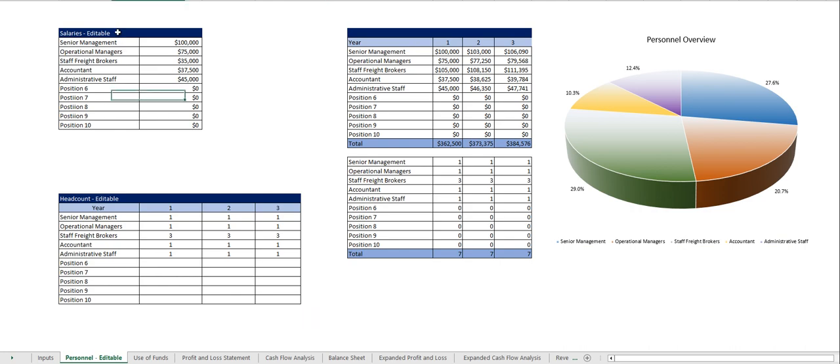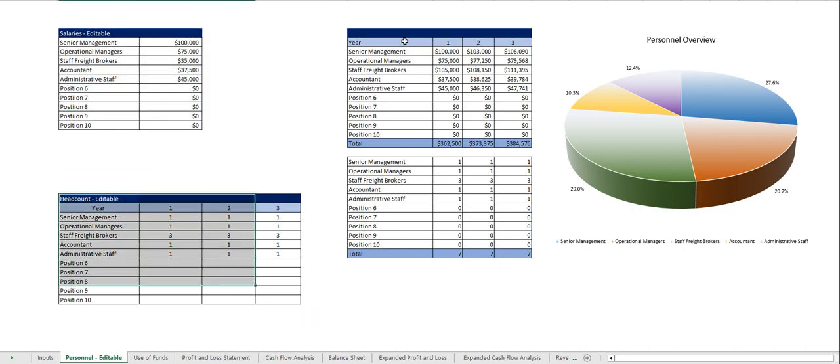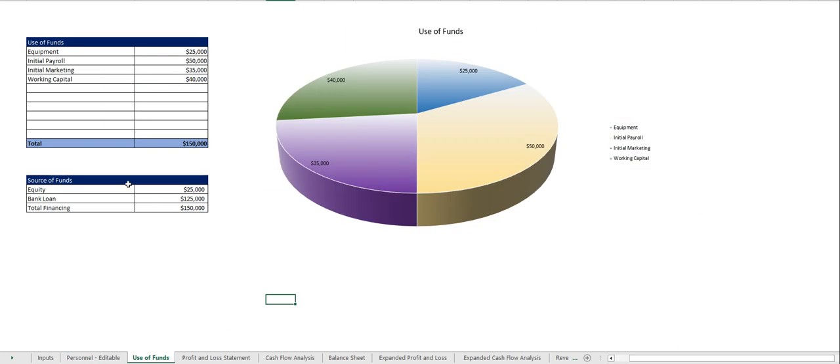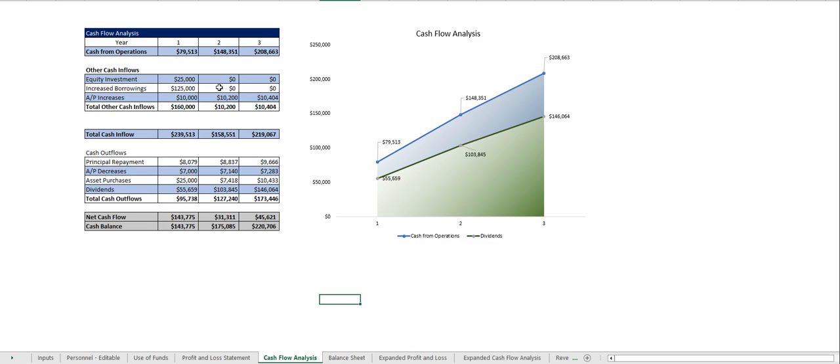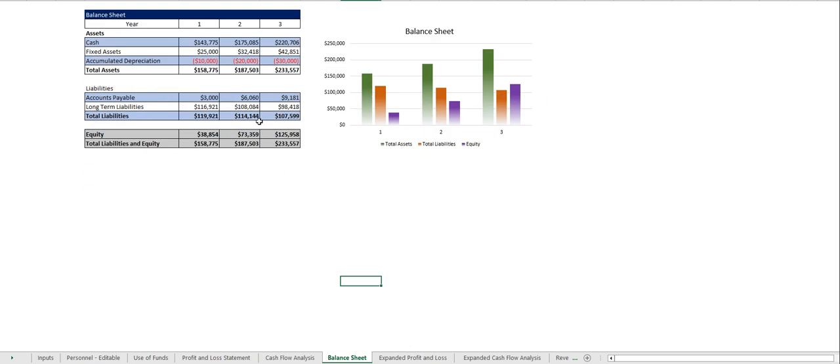From there you enter in your salaries and your headcount and out comes your payroll table. Your source of funds goes here, your use of funds goes there, and once you do that out comes your profit and loss statement, cash flow analysis, balance sheet.